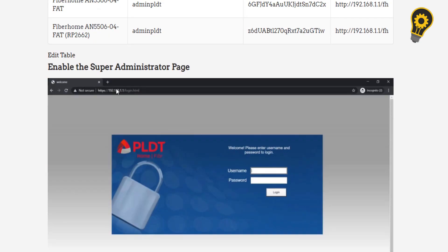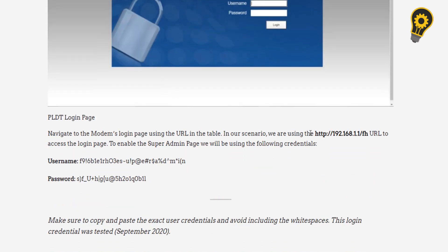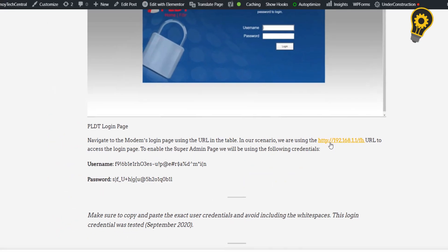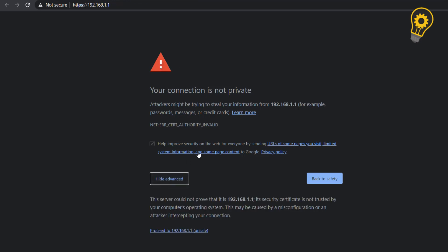So after, let's enable the super administrator page. So kindly click the URL, click advance, and click the proceed.